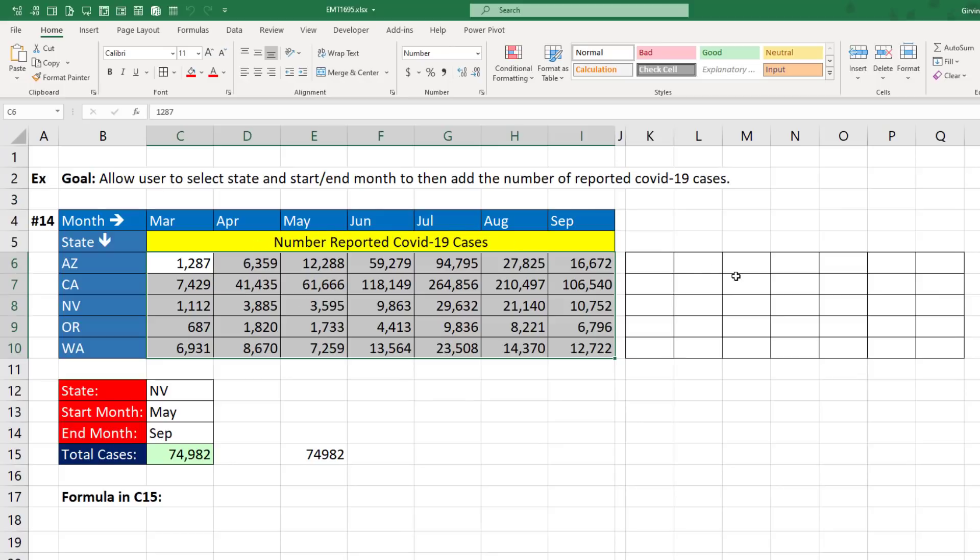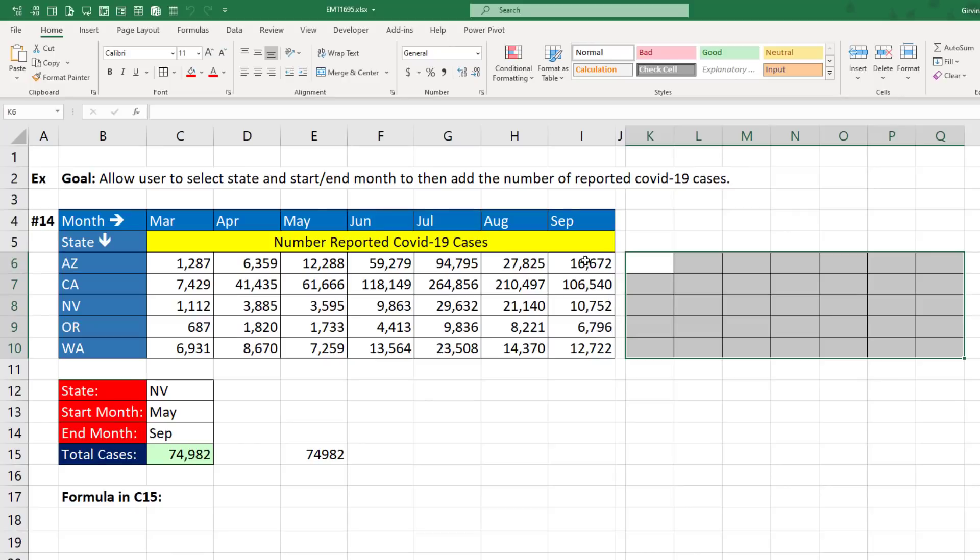But before we do that, it's better to build the formula in a parallel range off to the side, see if the pattern of trues and falses are working, and then copy the formula, highlight the range, and paste it up in the dialog box.